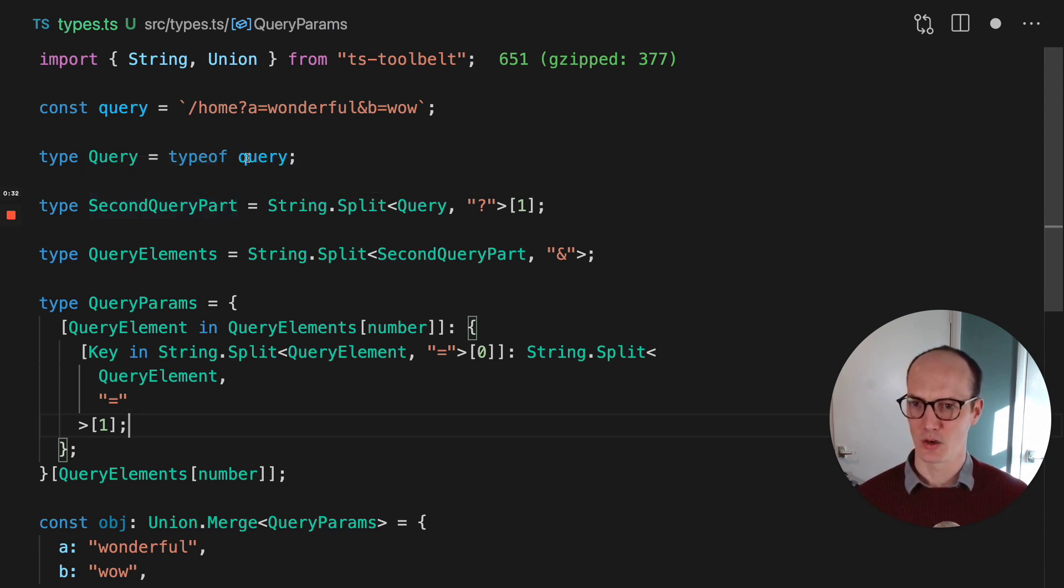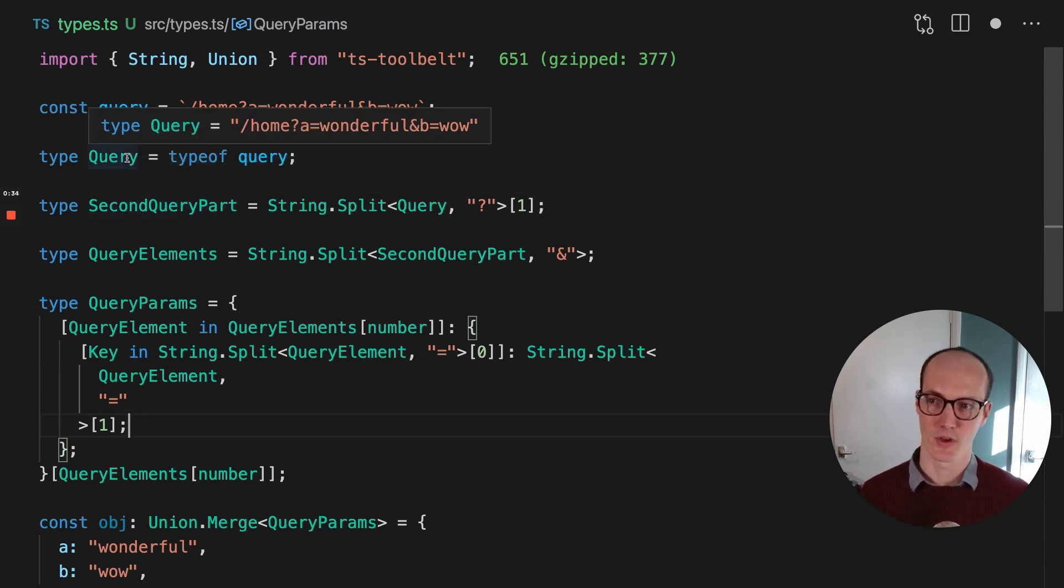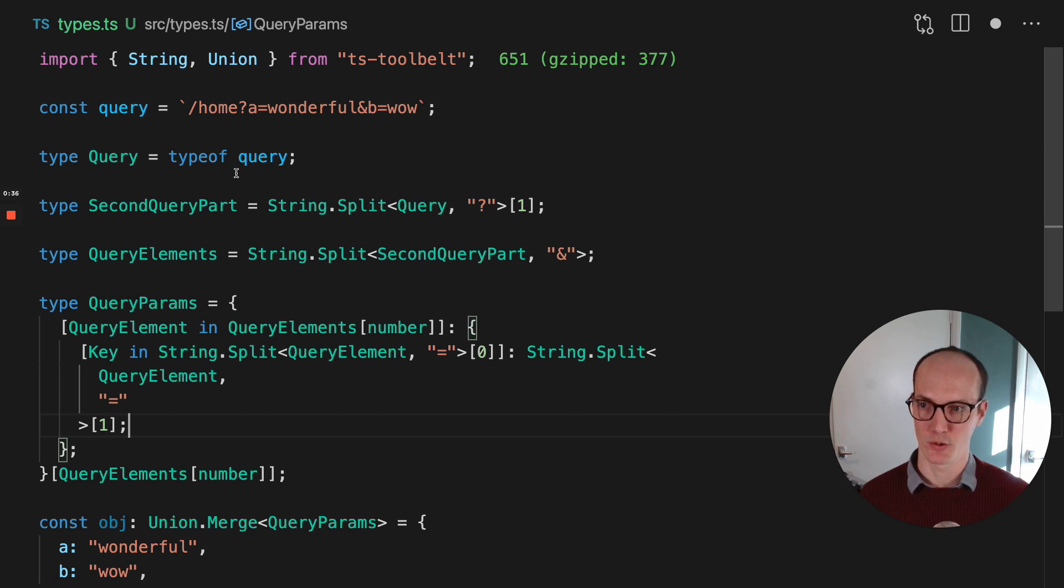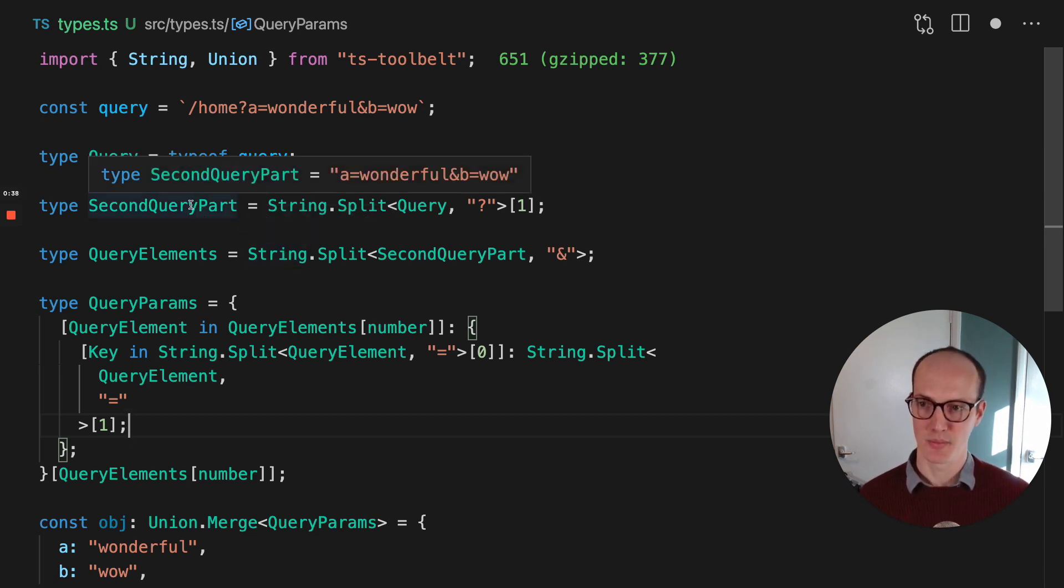First of all, we've taken the query, and just for fun purposes, we've taken a type of it. So we've gone Type of Query.